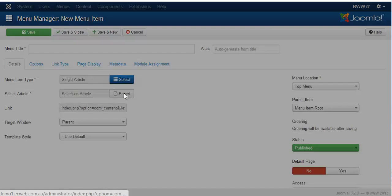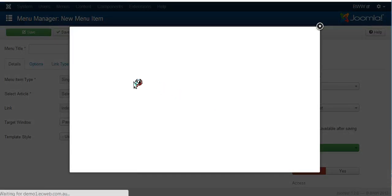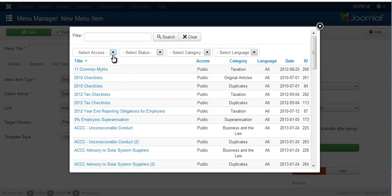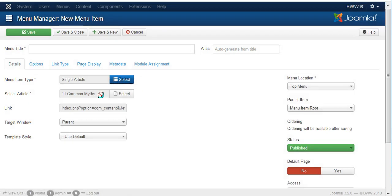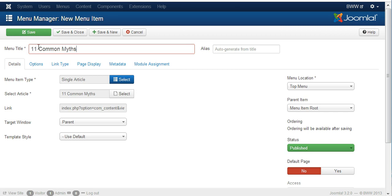Then we have to choose an article. I'll choose the 11 common myths. We give it that name.